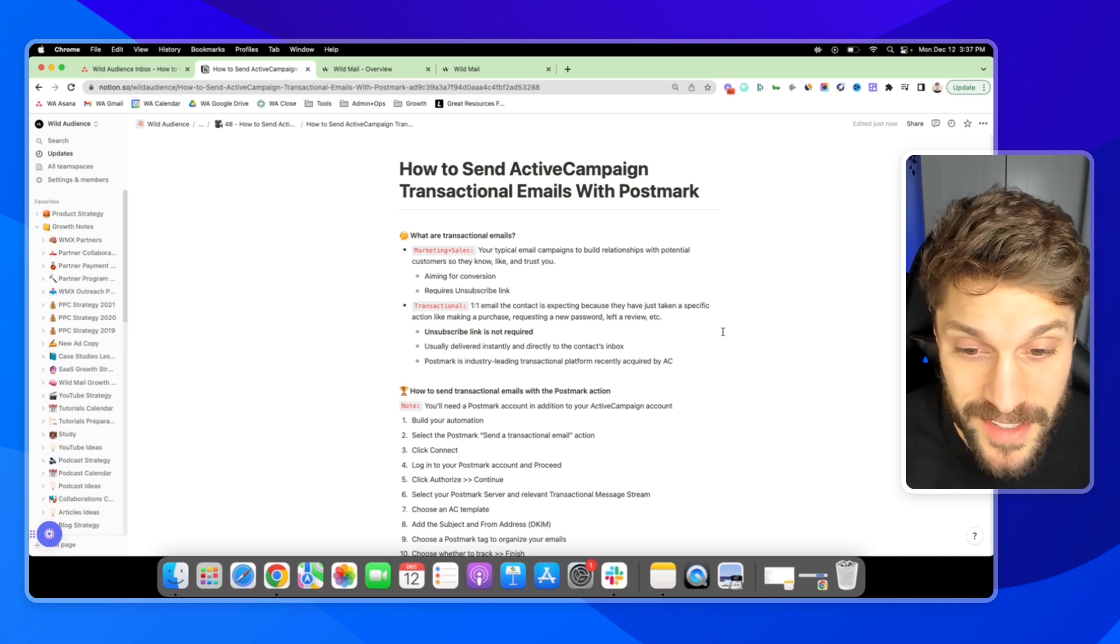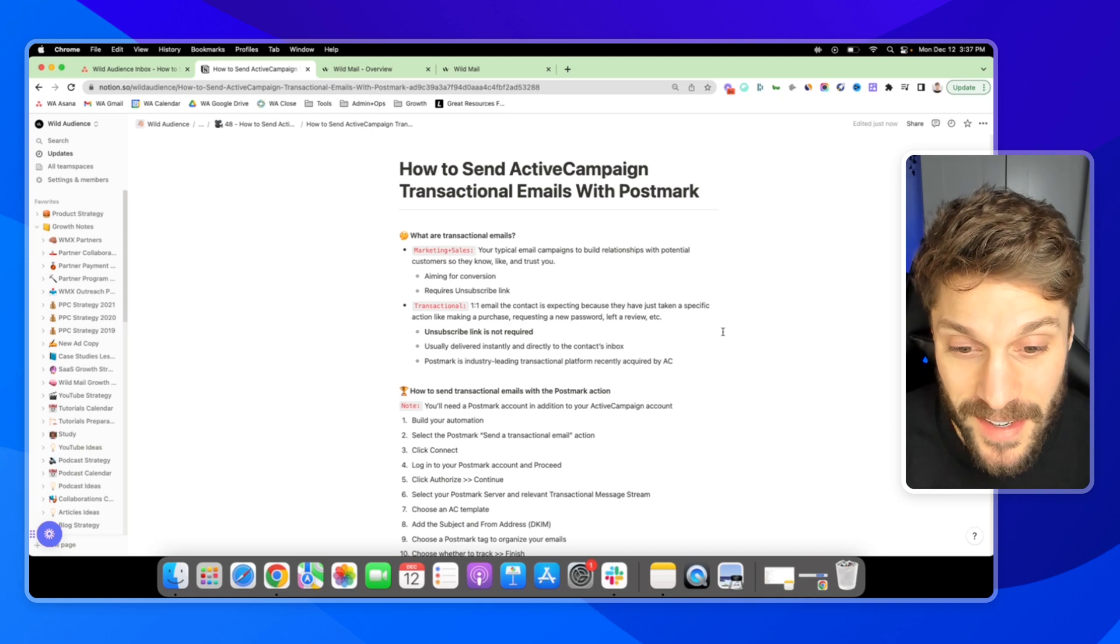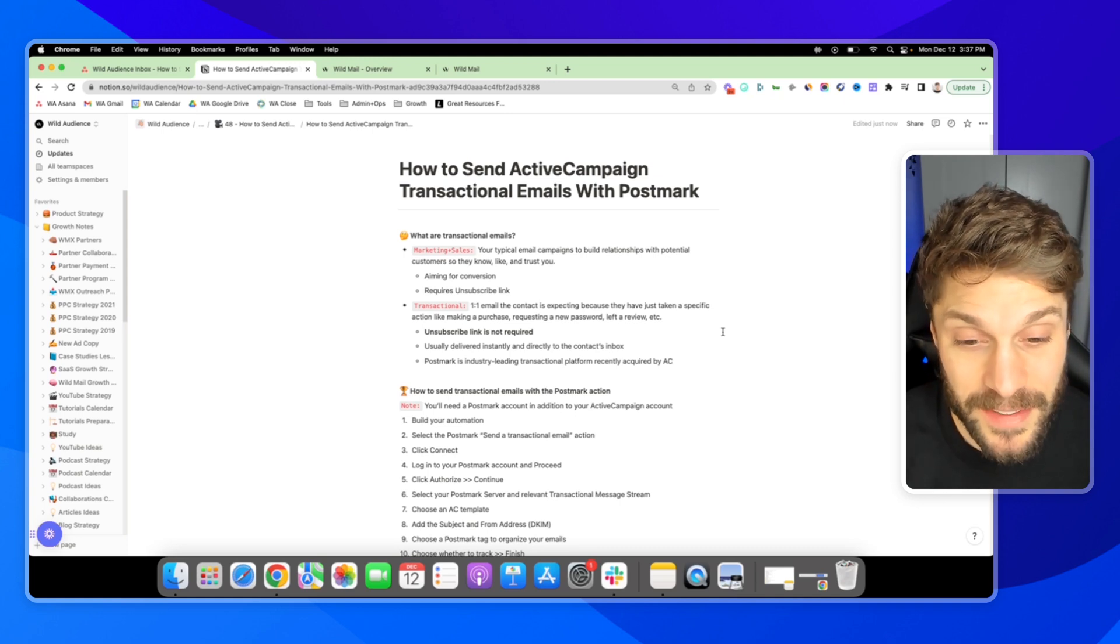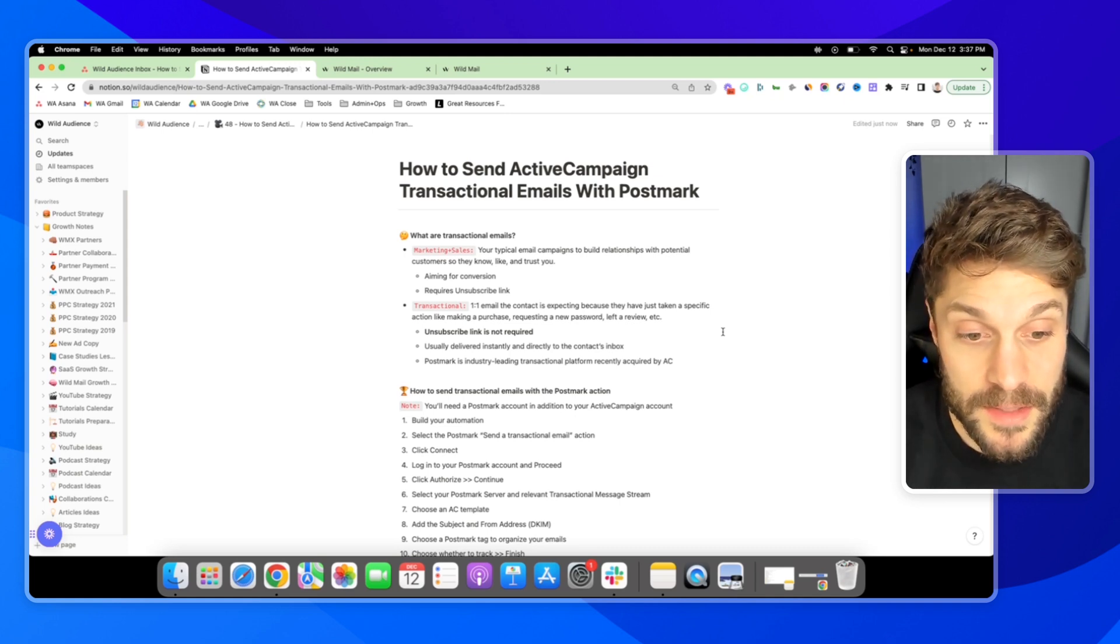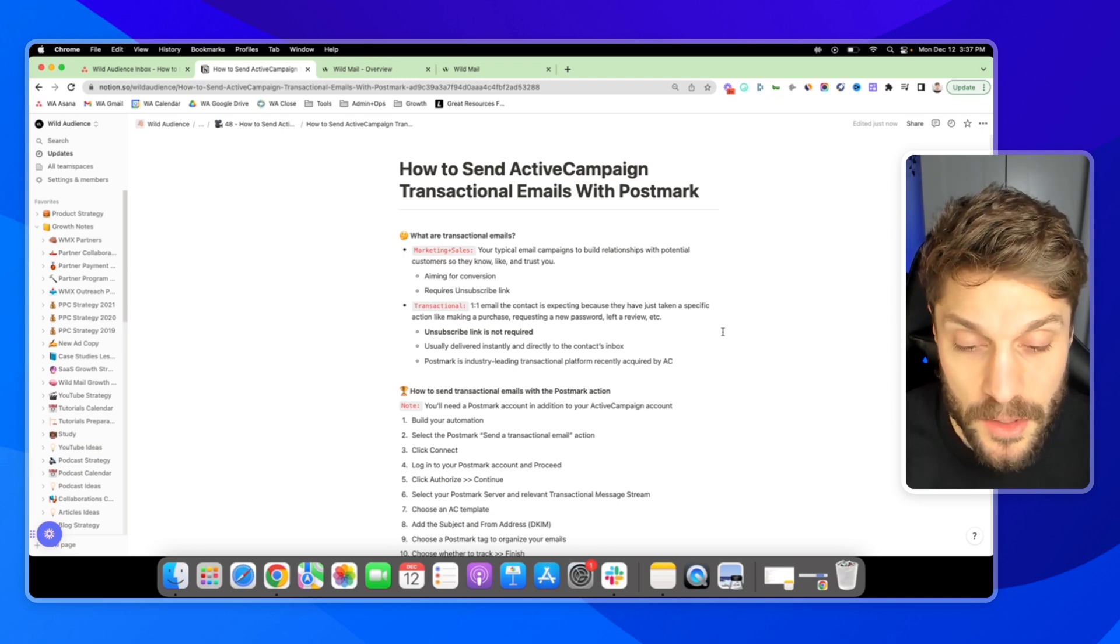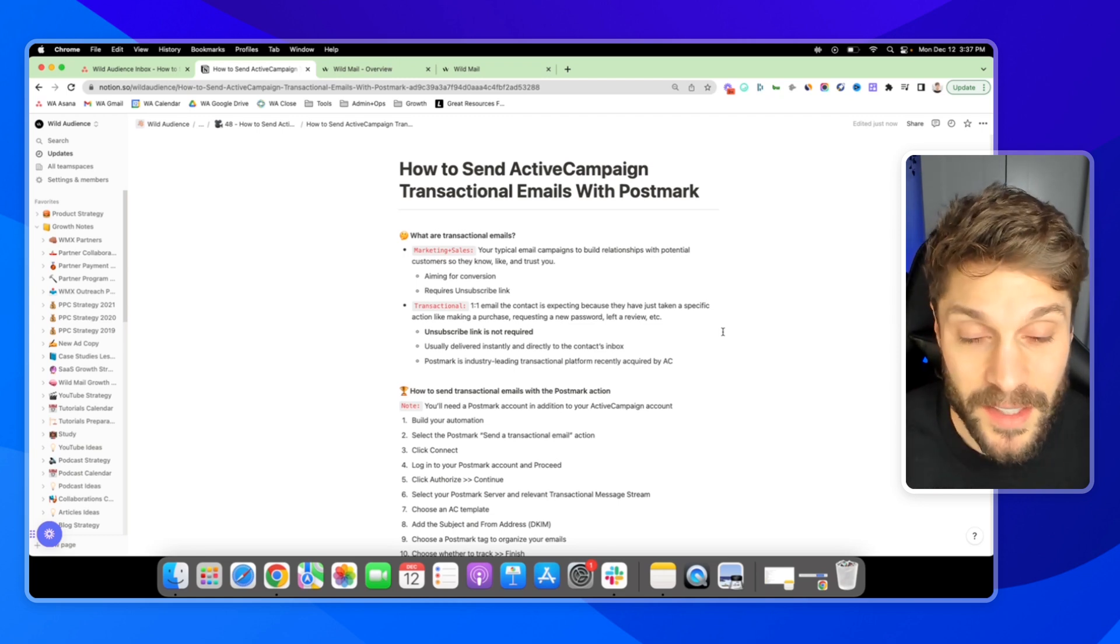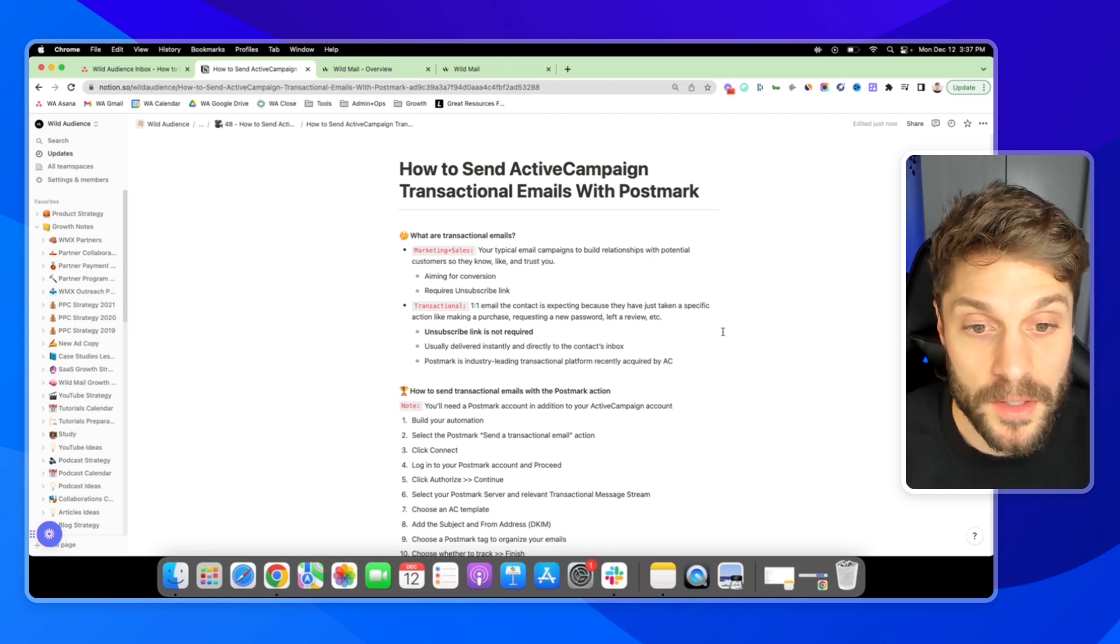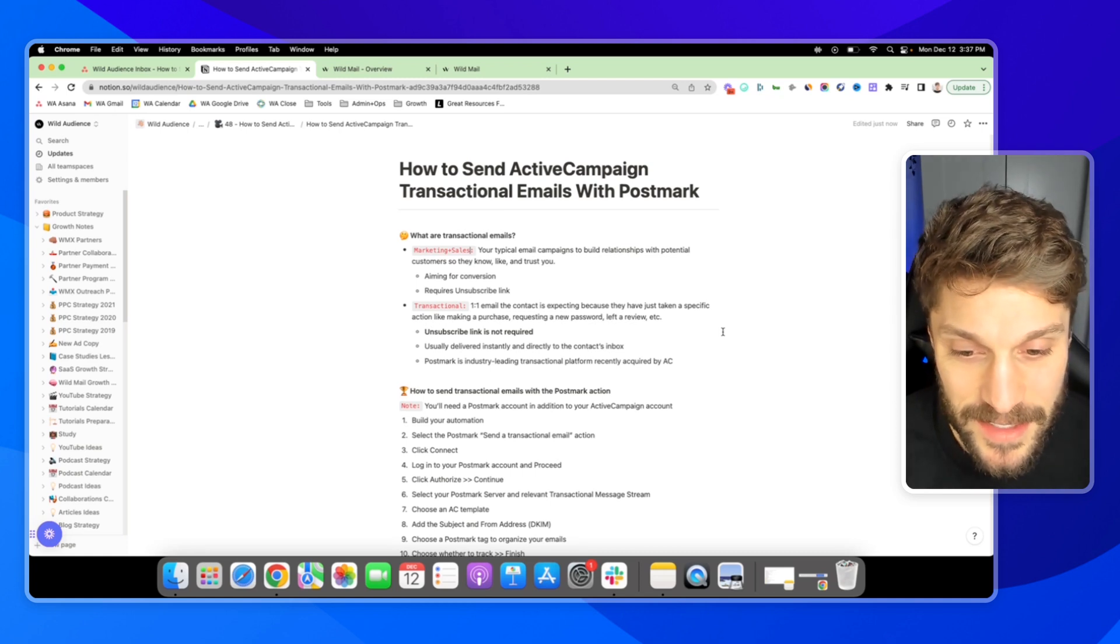Now, obviously, you don't want to abuse these emails. They're going to be delivered typically instantly and directly to the person's inbox. Whereas ActiveCampaign, the marketing and sales emails can go out over a period of time. These are going to be sent instantly.